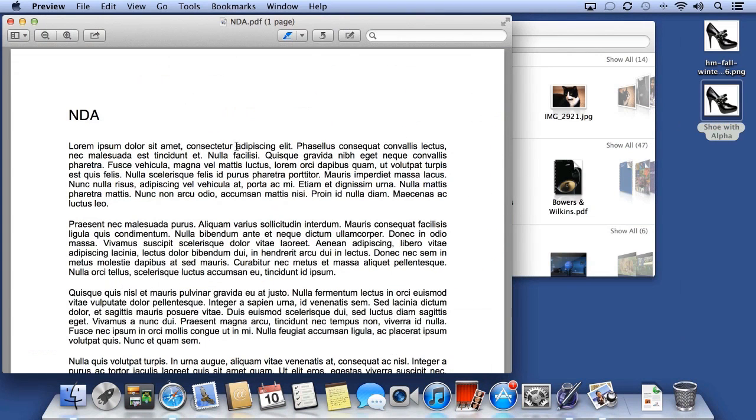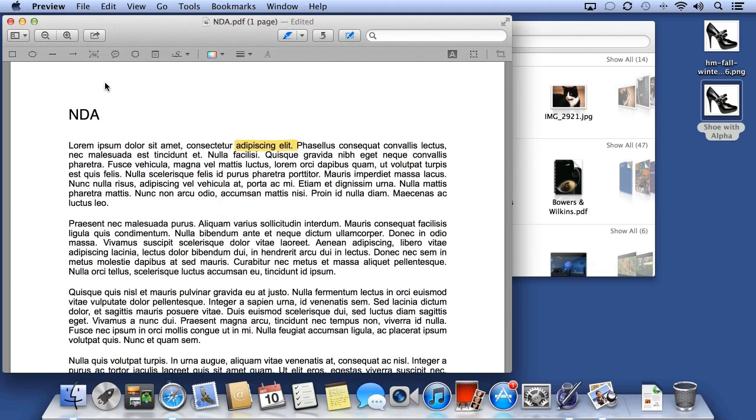I can highlight using the highlighter. I can also create annotations. I can use squares, circles, lines, shapes, and more.